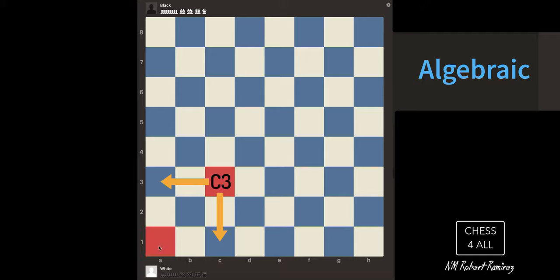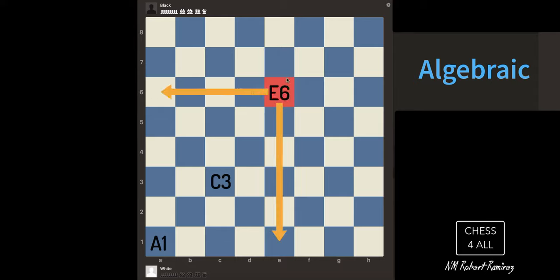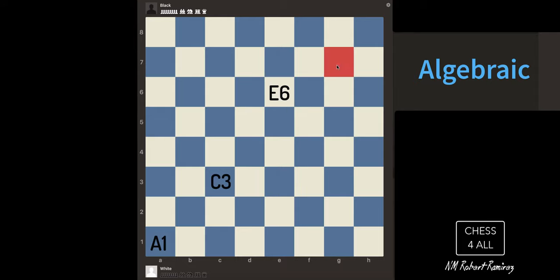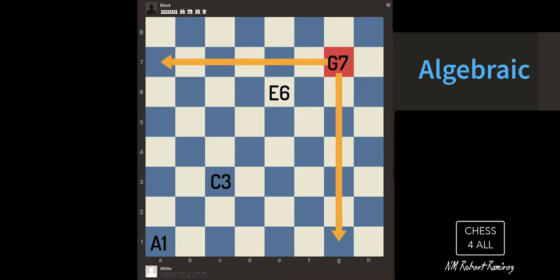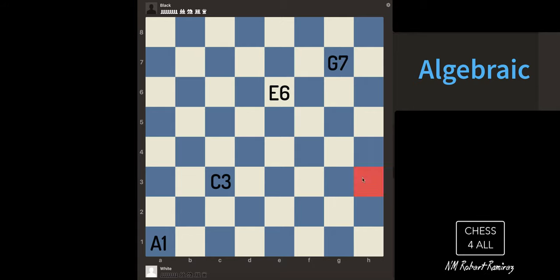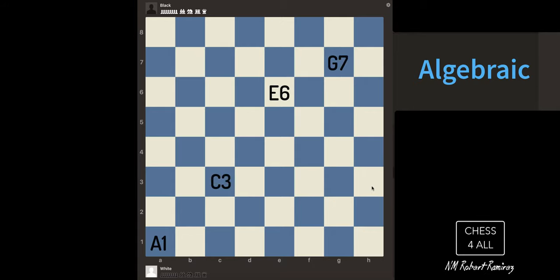So this square is going to be C3. If we take a look at this square, it's going to be A1. And we always use the letter first. Another random square — this one is going to be E6. This one, G7. This one, H3. And these are going to be the coordinates.